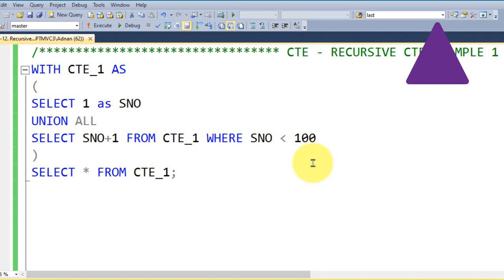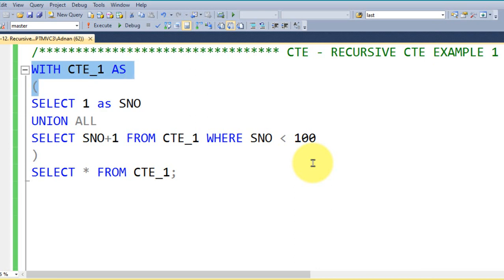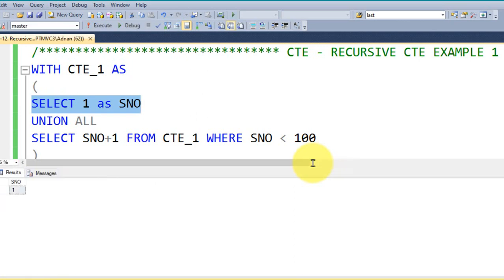Now coming back to this one, we are going to declare WITH CTE_1 as the CTE name and then open bracket, and then I am using SELECT 1 as the serial number. By executing this we just got the column name serial number and then 1 as its value.